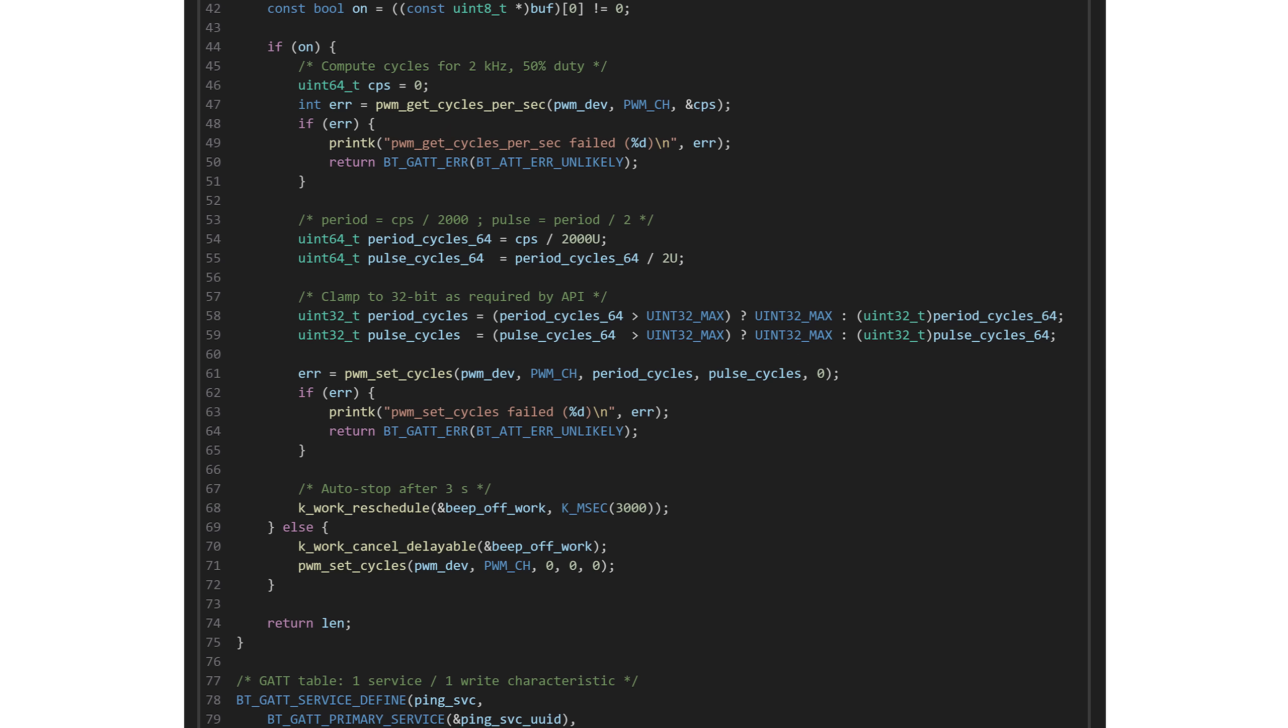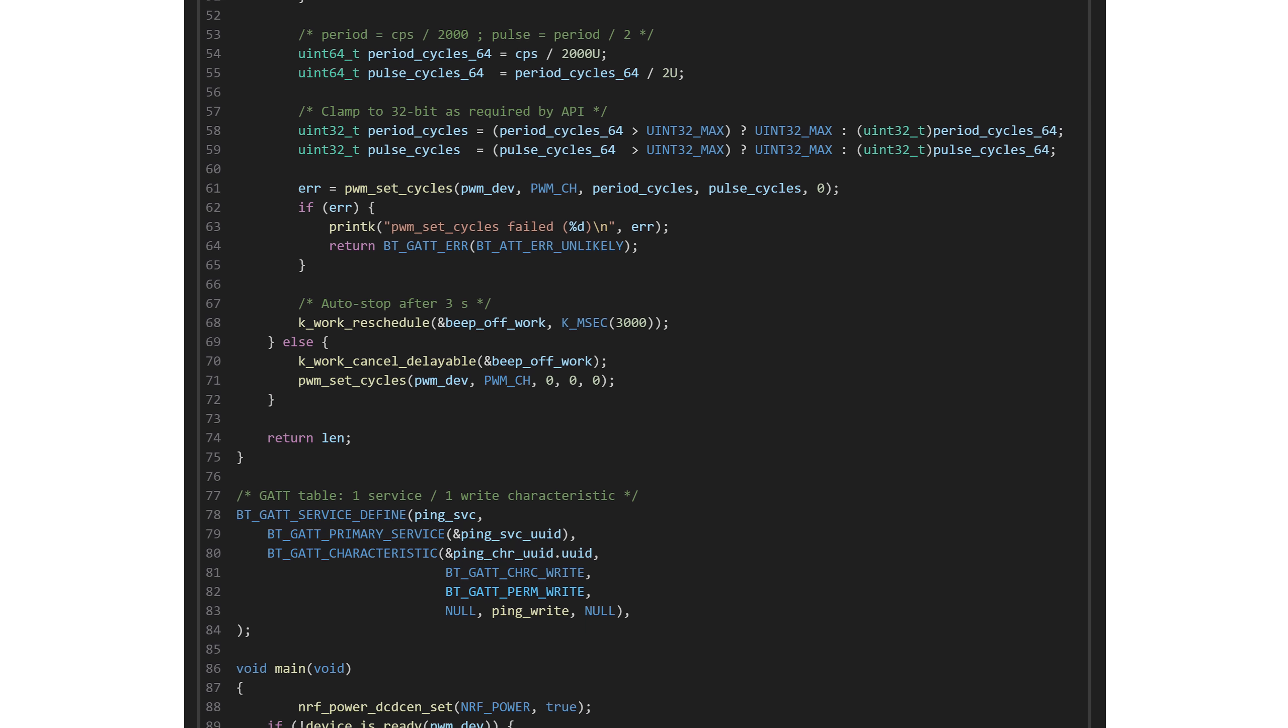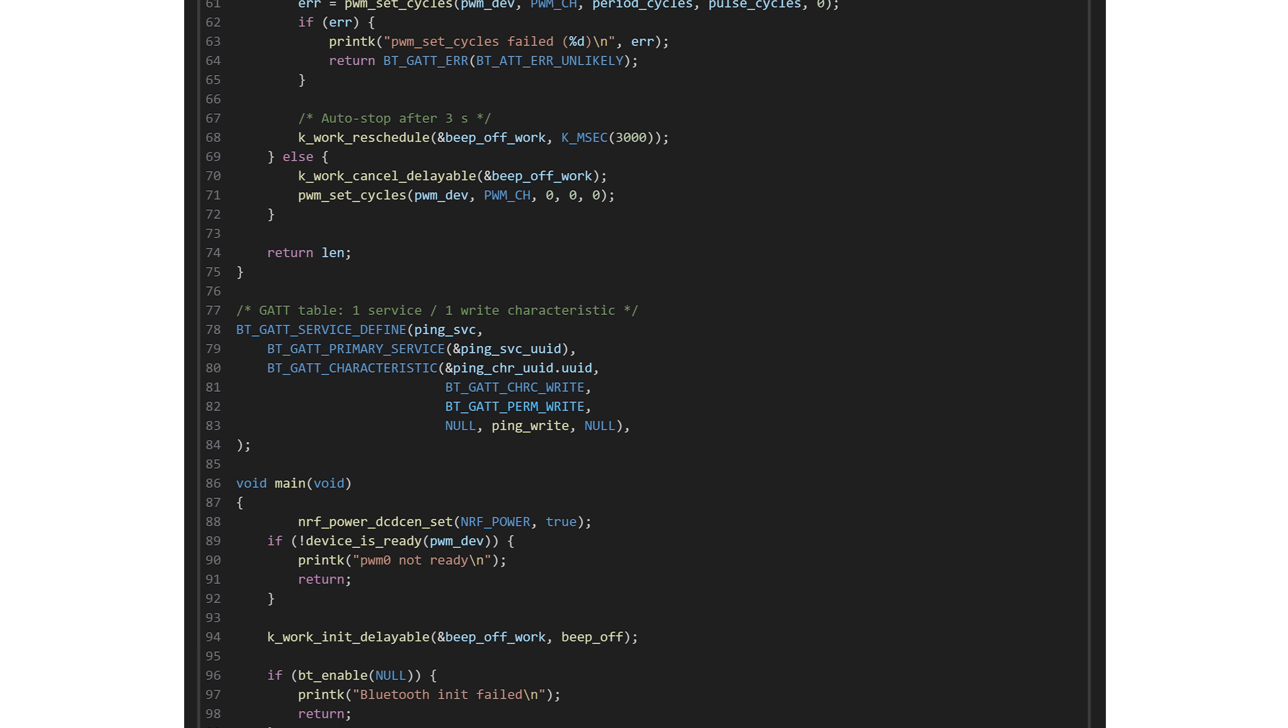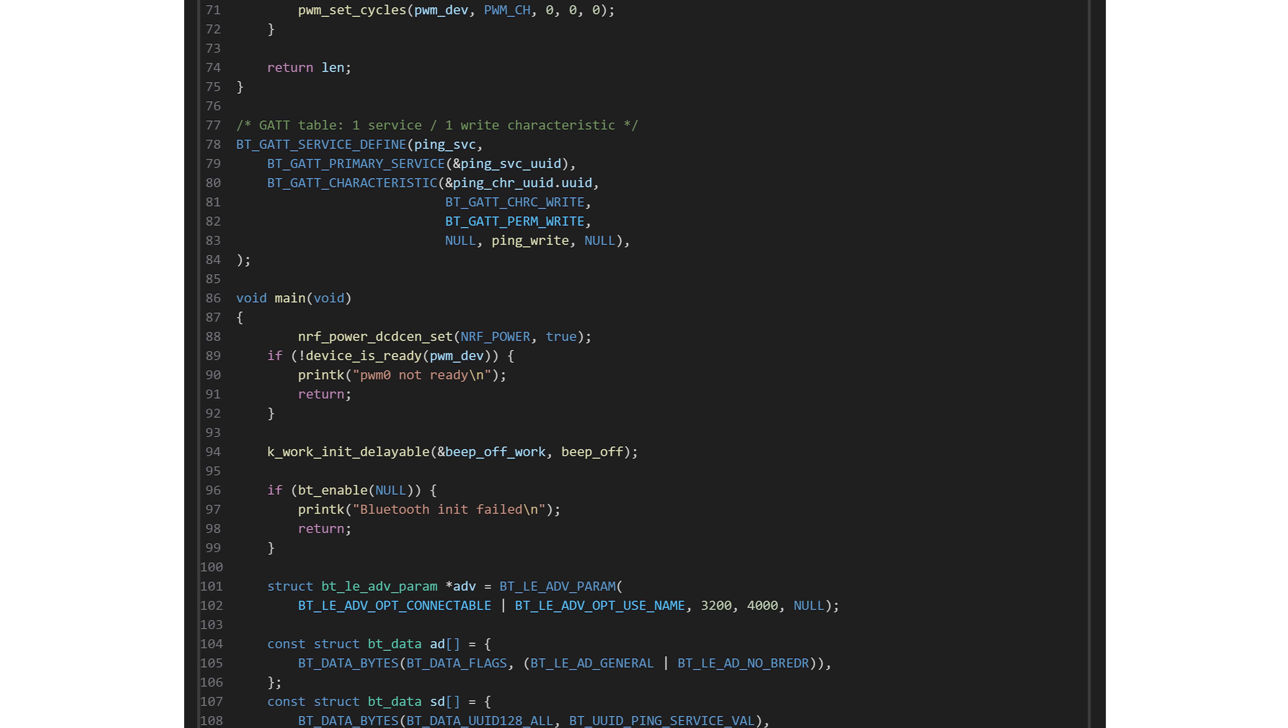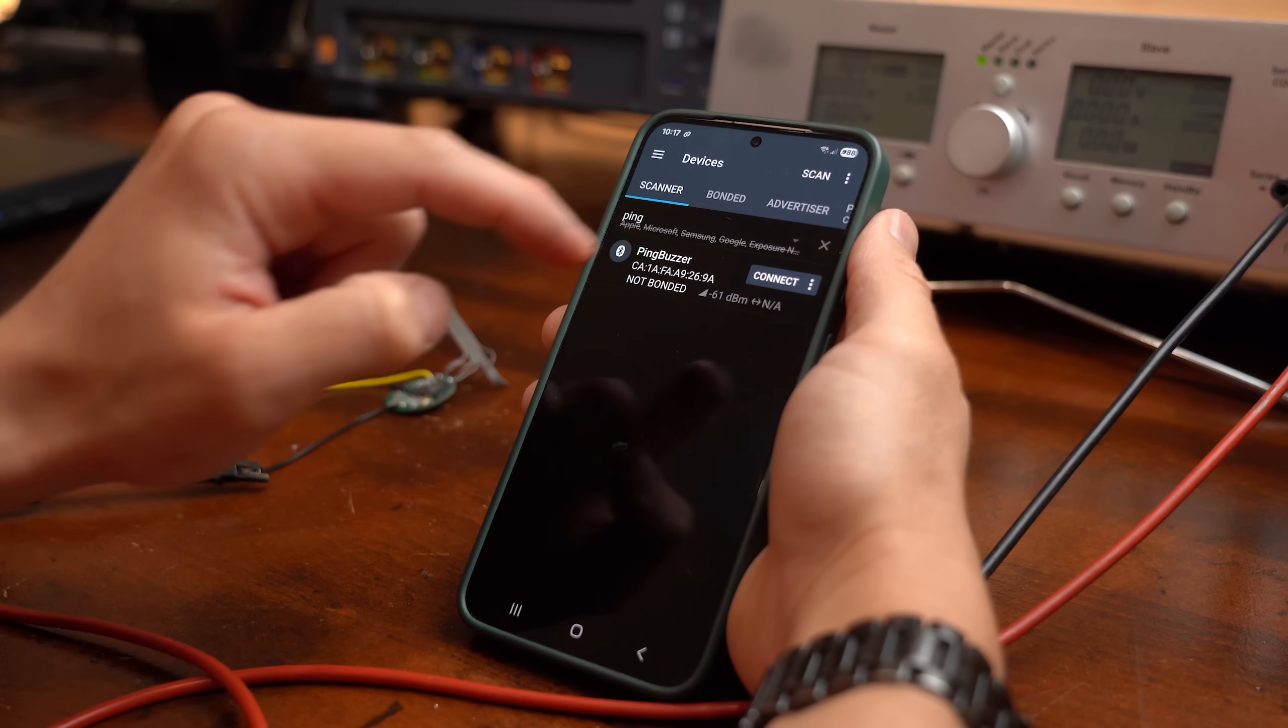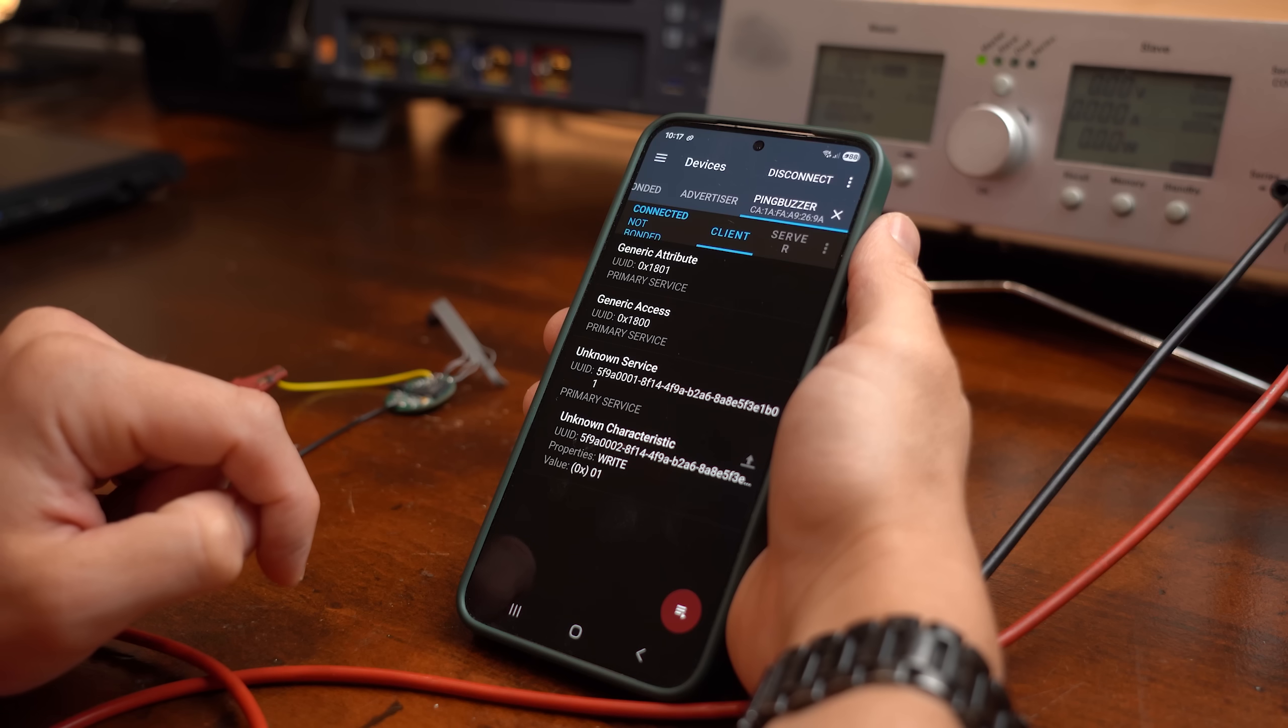So next I basically took this code and edited quite a lot to not only drive the buzzer but also implement all kinds of power saving measures.